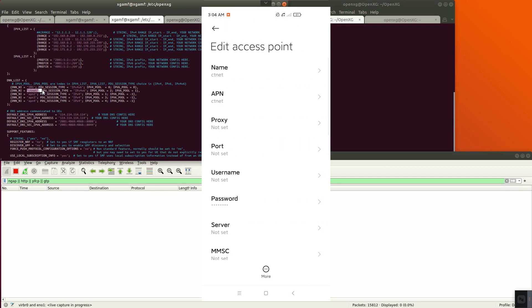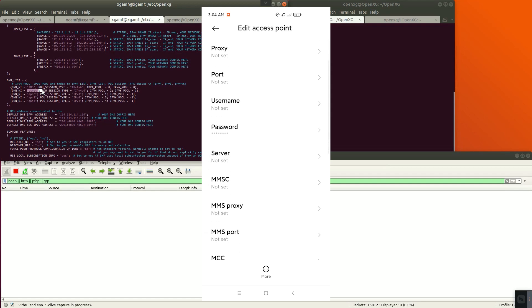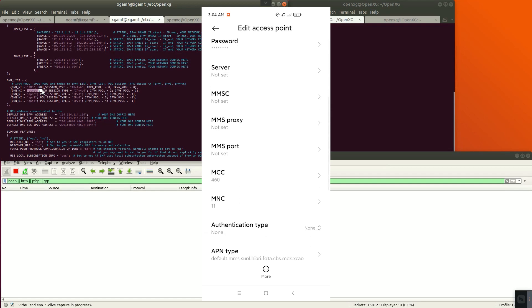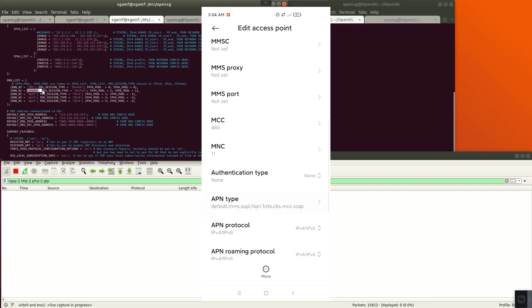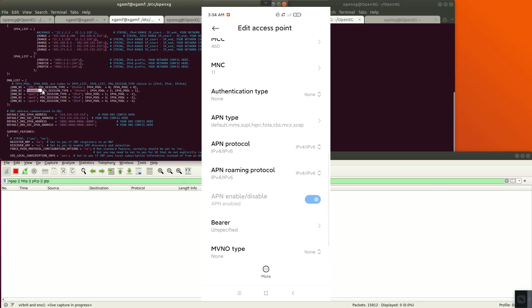The APN should be set to CityNet, which is the same as SMF. Otherwise, the data plane bearer cannot be established. The MCC is 460 and MNC is 111.